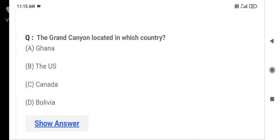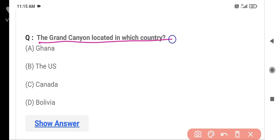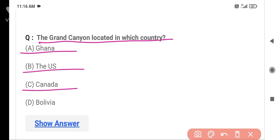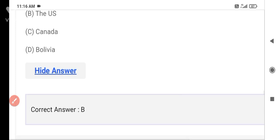The next question is: The Grand Canyon is located in which country? Option A is Ghana, Option B is the US, Option C is Canada, and Option D is Bolivia. The correct answer is Option B — the US. The Grand Canyon is situated in the US.